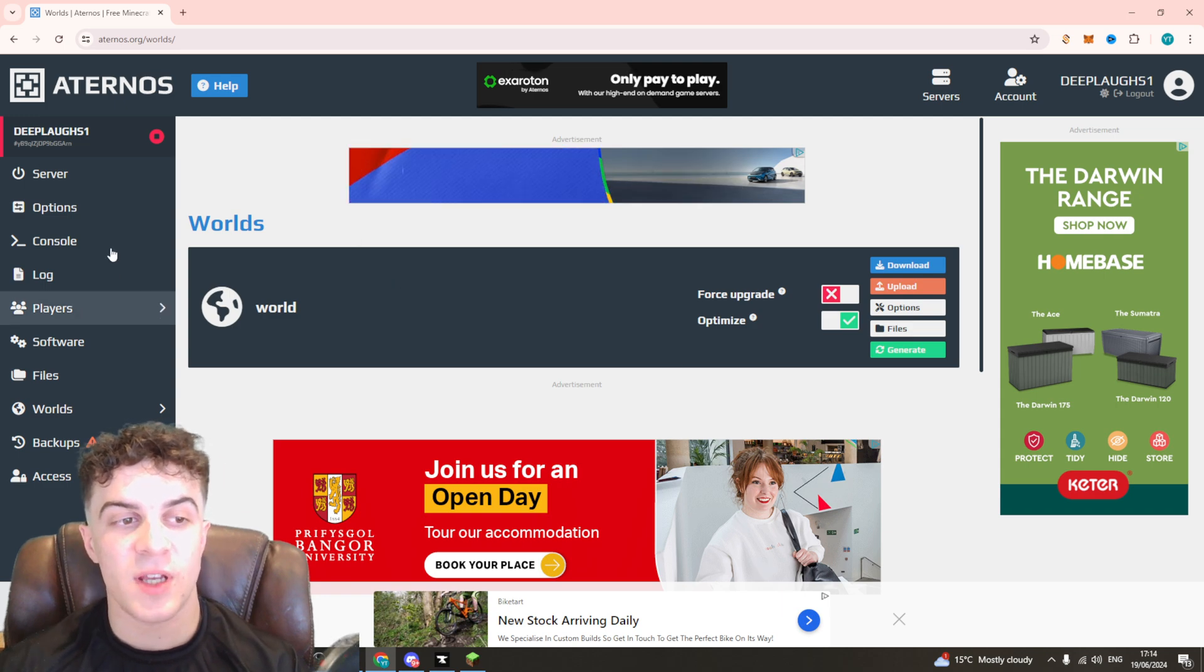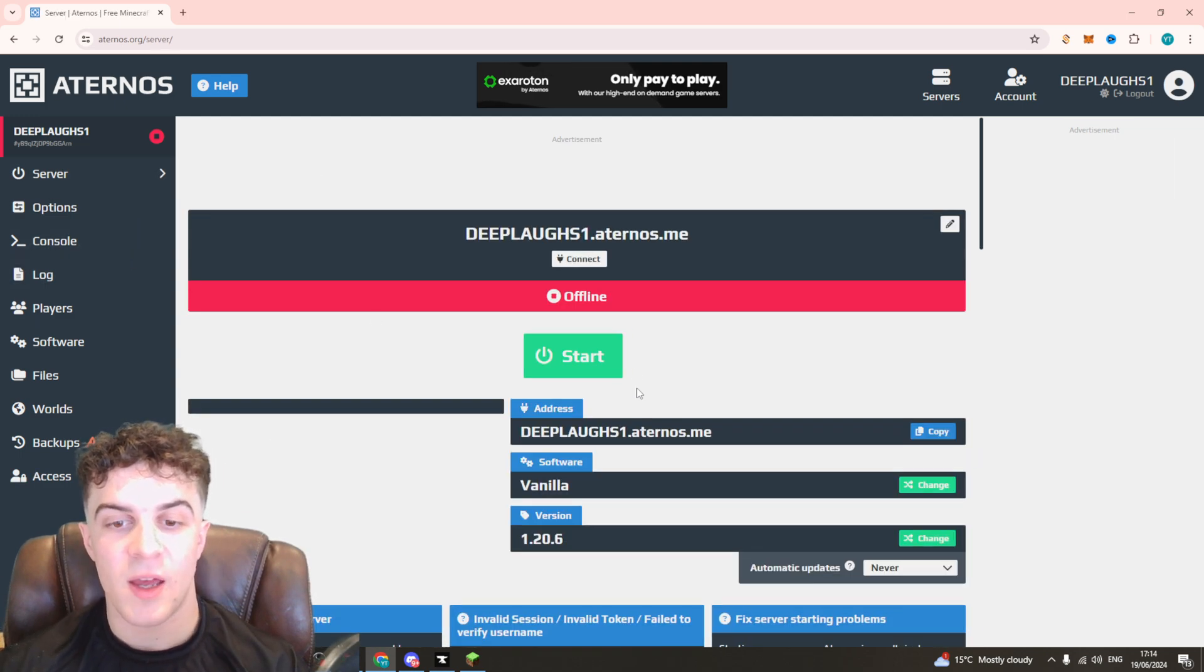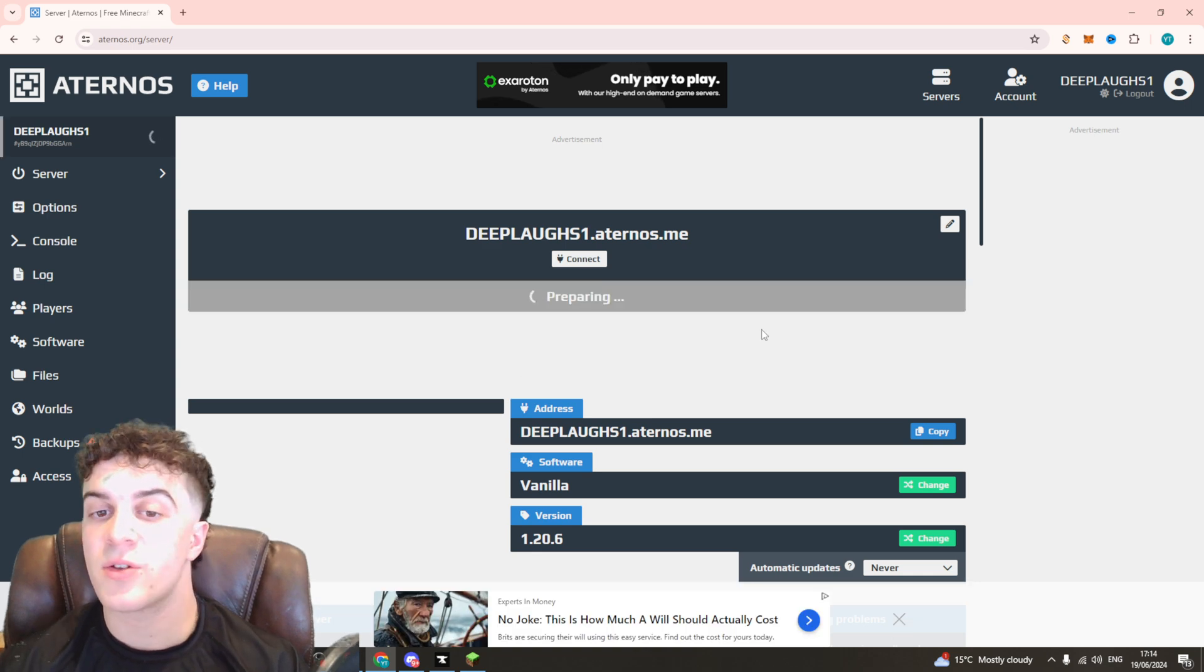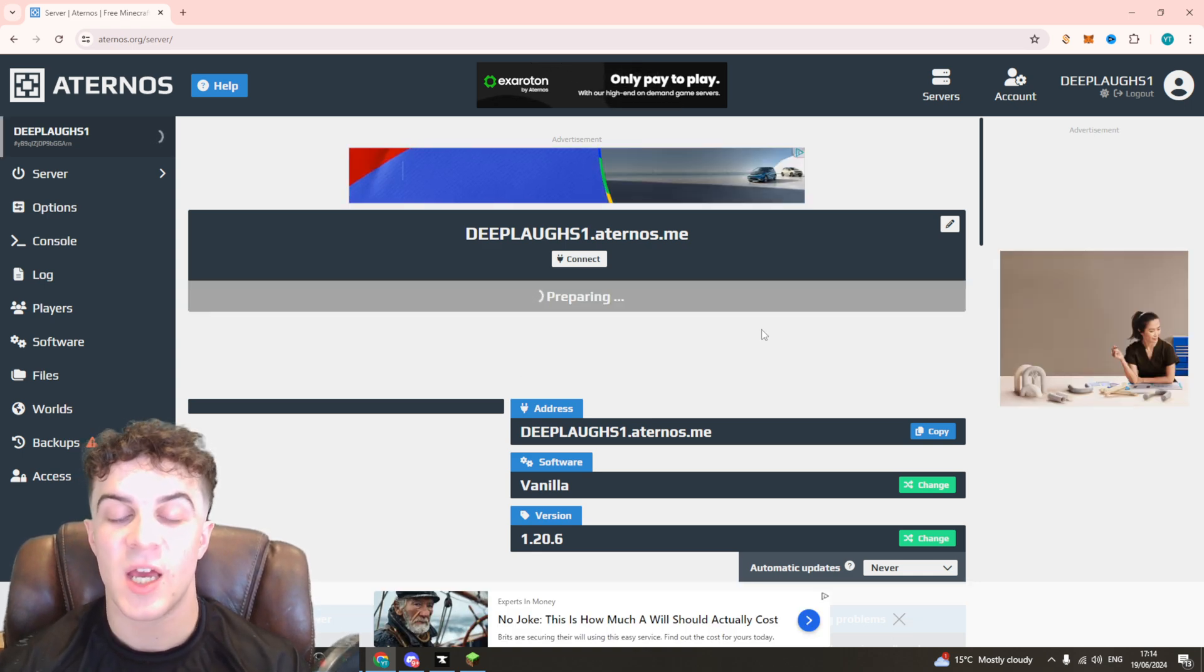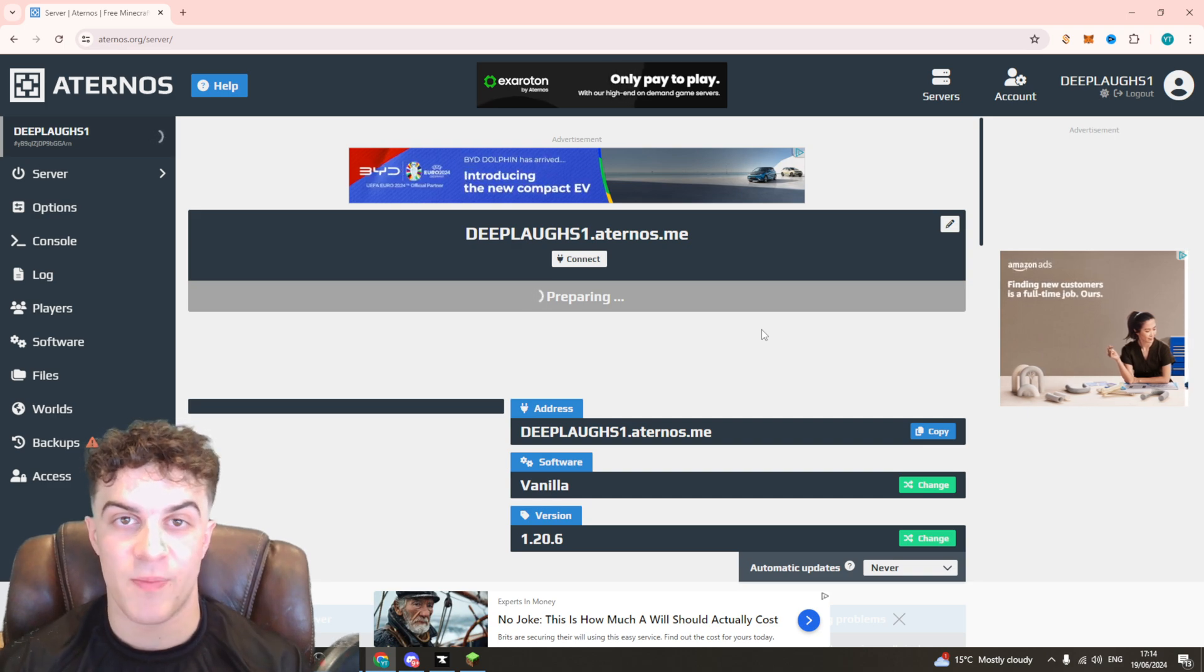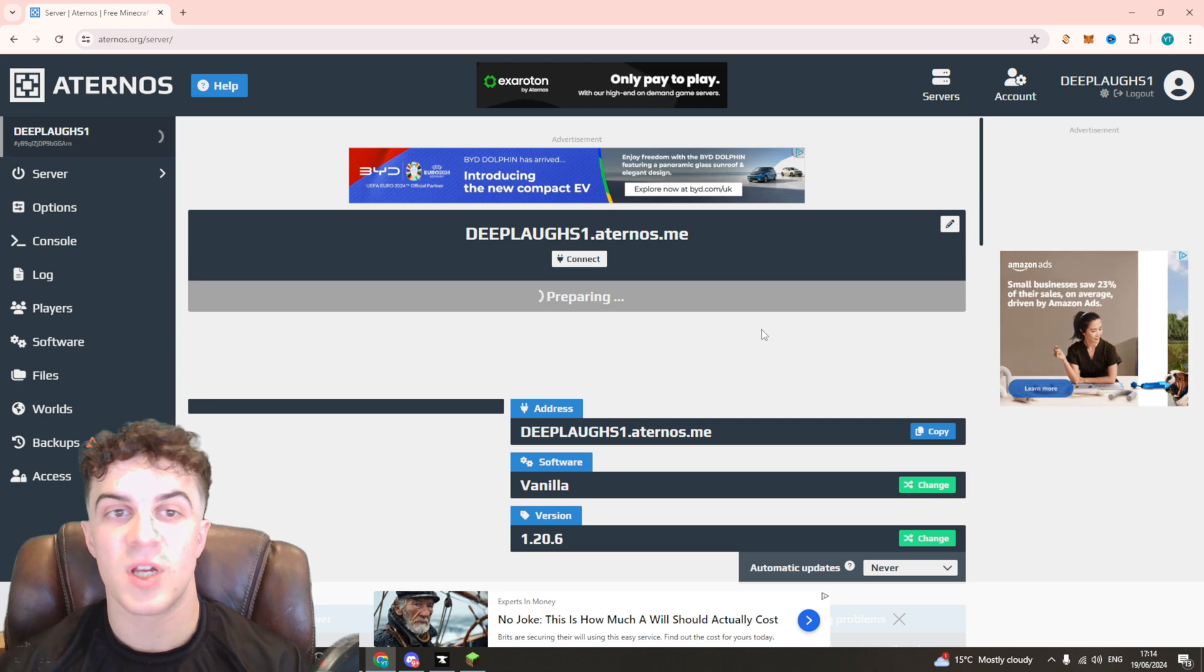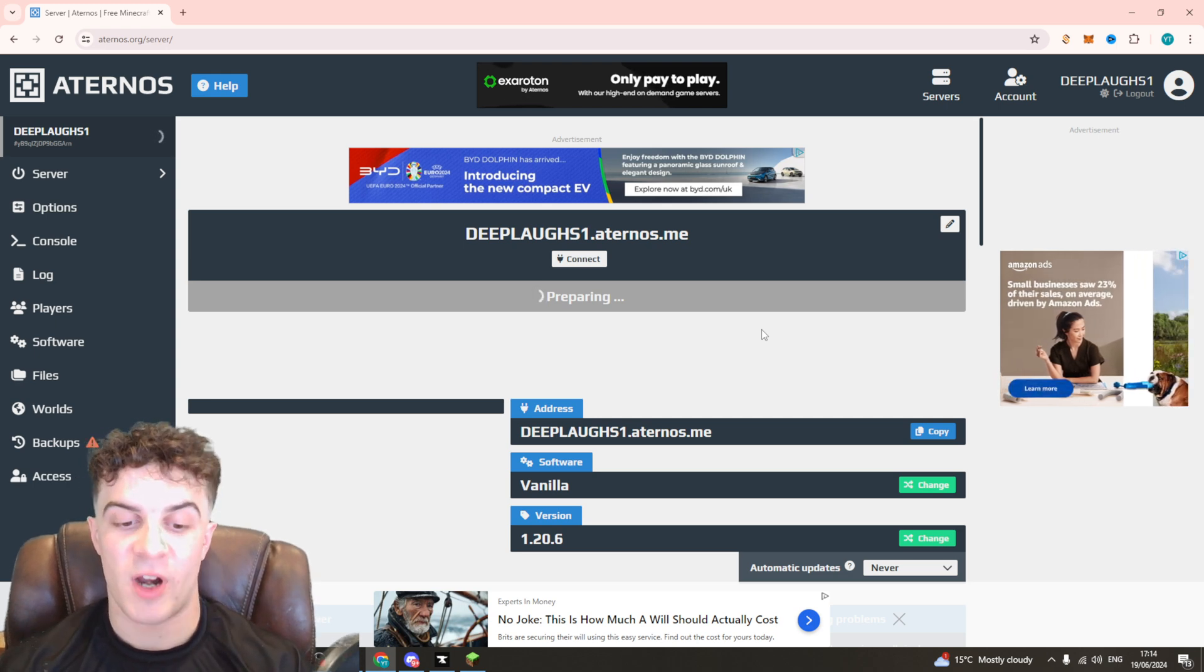Once you've done that you can go back to your server options up here, you can start it again and this is going to regenerate the End world. So the next time you go to it it'll be a completely fresh spawn, it'll be a completely fresh world, and you can explore it again from fresh.